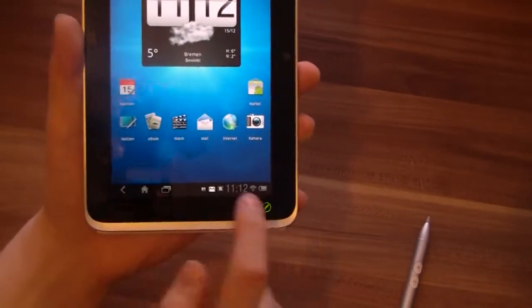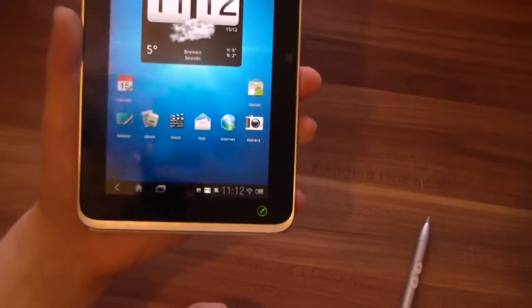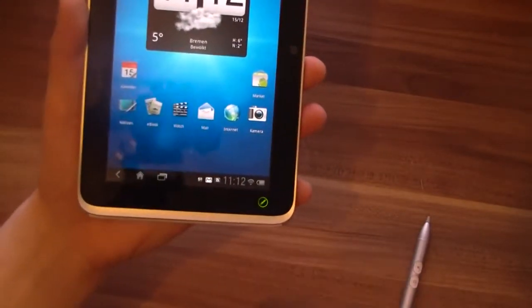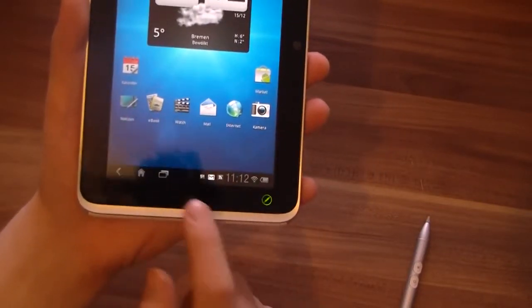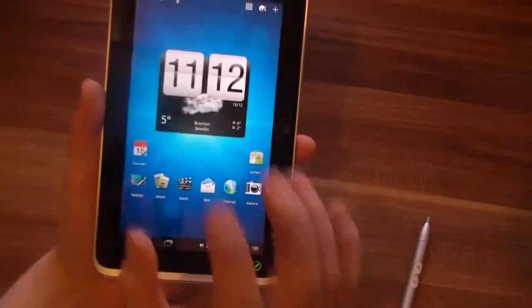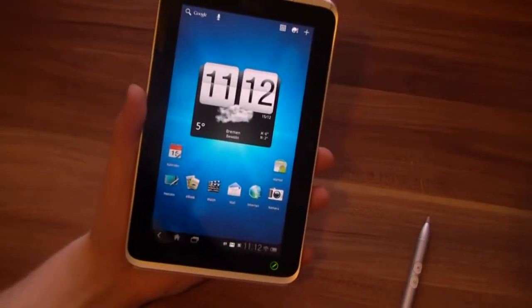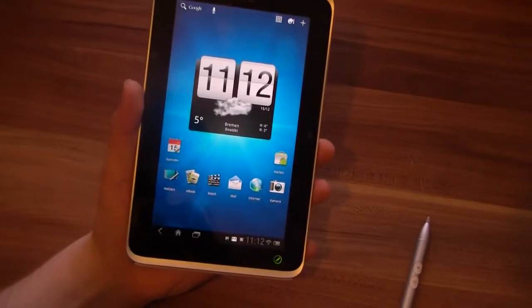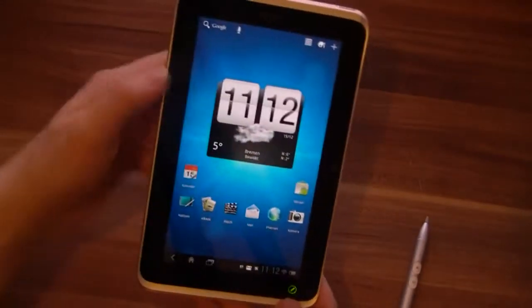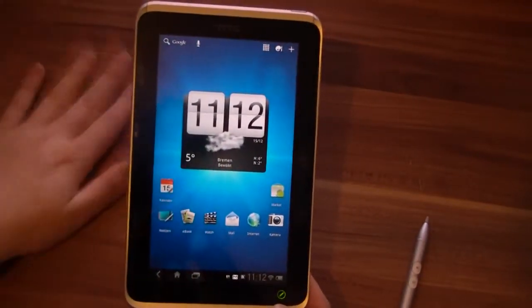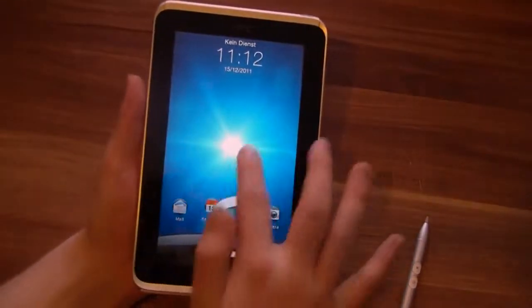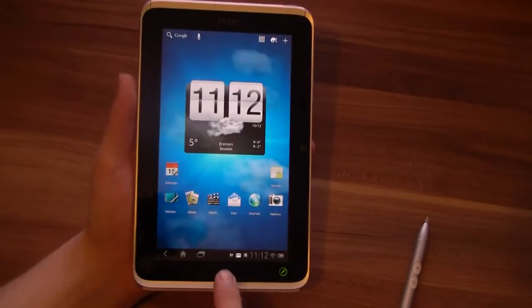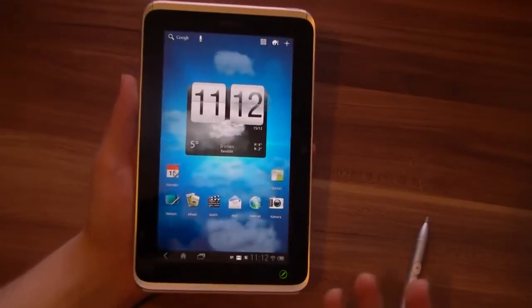First of all, we've got this new bar here on the bottom. Originally we still have three capacitive buttons for home, menu, and back. But when I installed Honeycomb, there was a message from HTC that I can't use these three buttons anymore — they are not supported under Honeycomb. So they are useless now. It's not a big problem because we have these three buttons here now, but they are still there, we just can't use them.